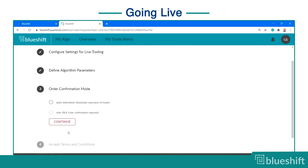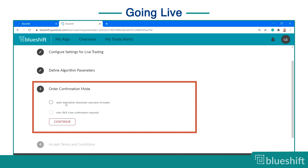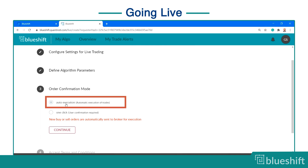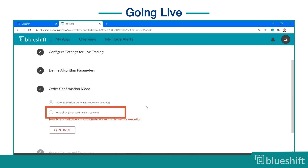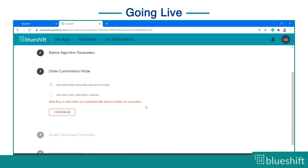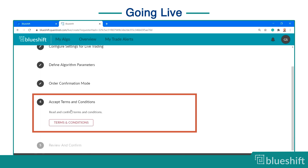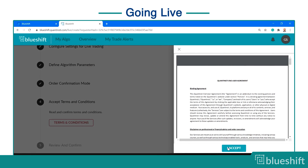Then, select the order confirmation mode. The automatic execution mode will automatically execute the trades when it gets a signal from the strategy. Some brokers allow a one-click mode. In one-click mode, BlueShift asks for user confirmation before placing any order. Finally, accept the terms and conditions before running the code on the BlueShift platform.